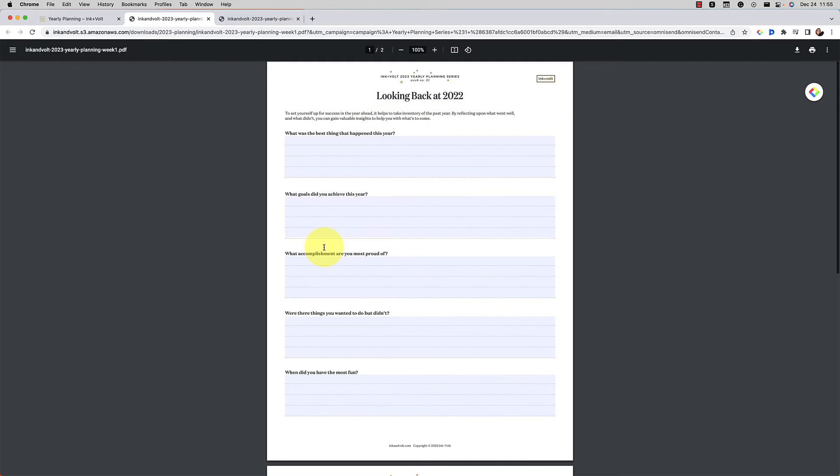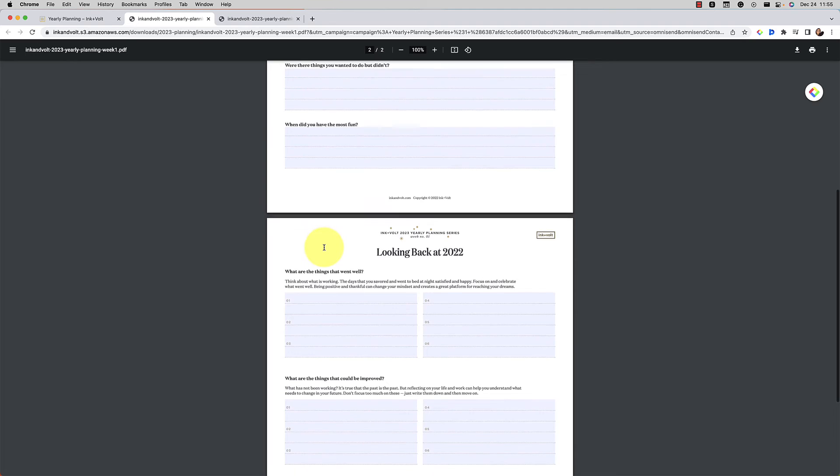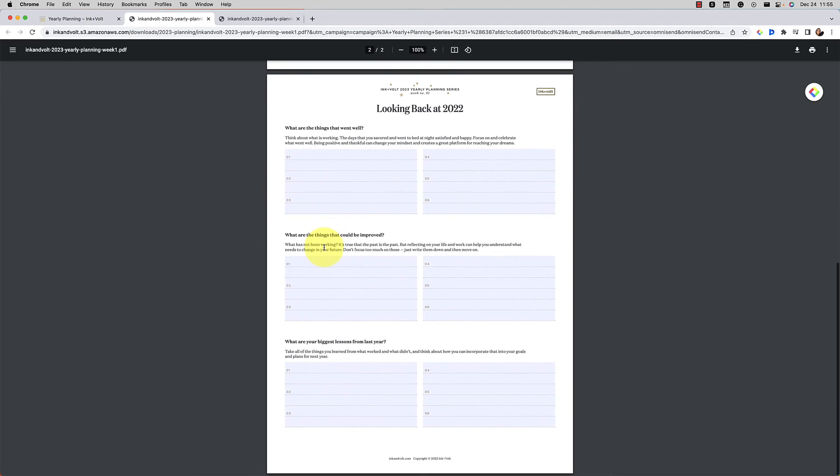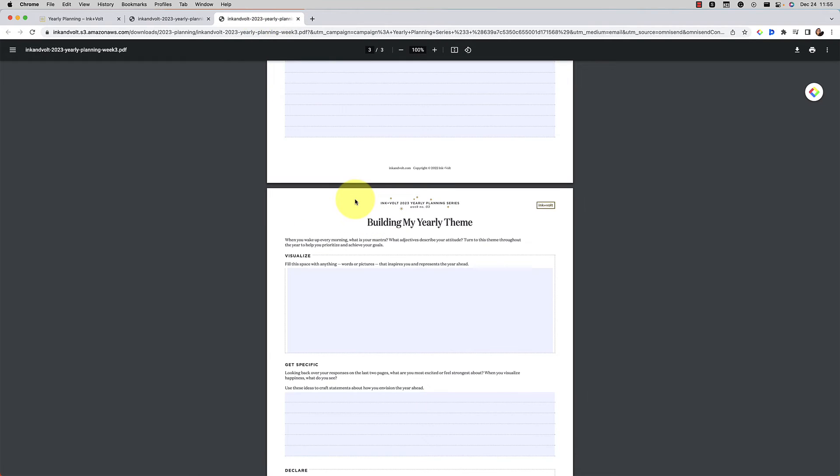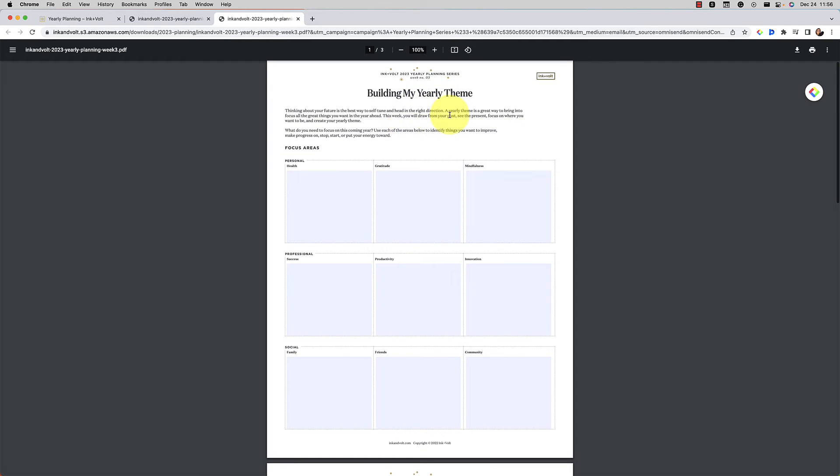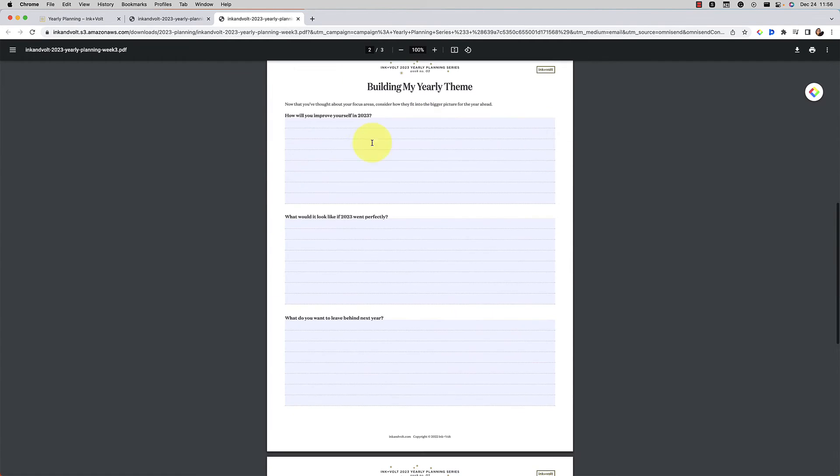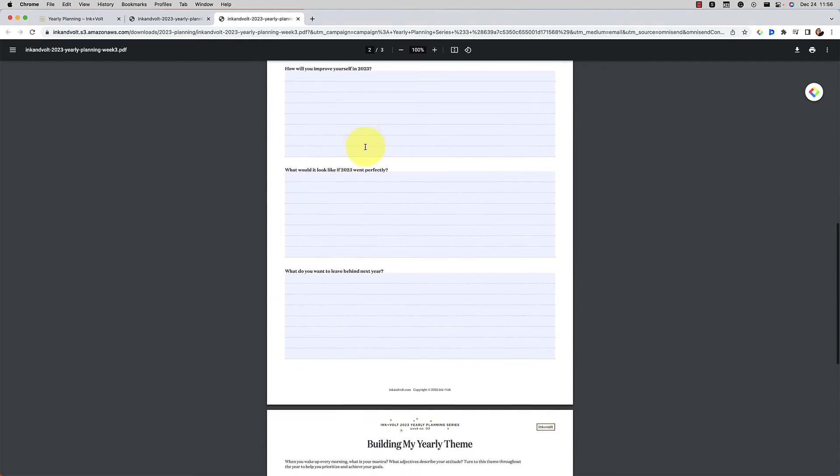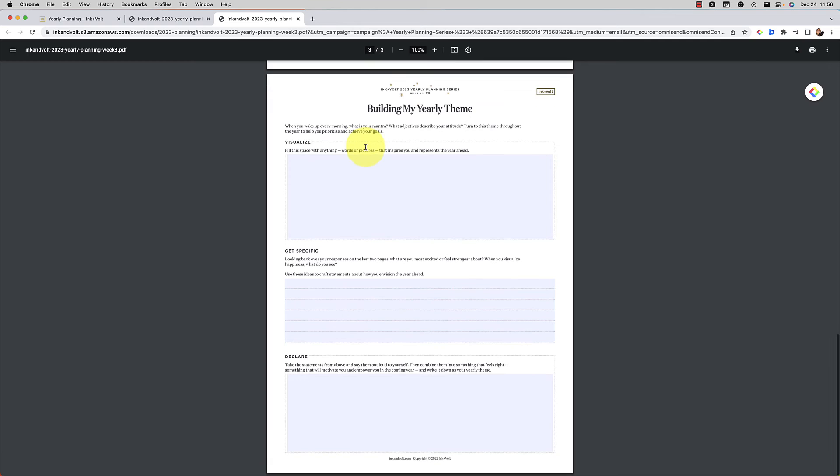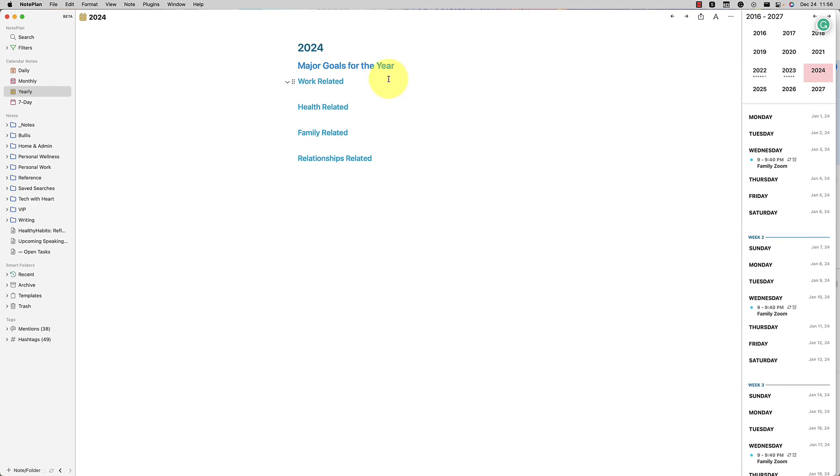And I just use the prompts that I like and then I can put them into Noteplan as I like them, or I could fill them out as a PDF and attach to them, whatever you like best. But that one's for looking back at 2022. And then here is kind of looking forward to 2023, helping you build your yearly theme, how you're going to improve yourself and so forth. So I really like this.